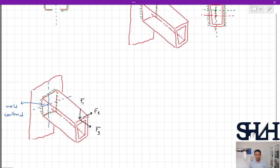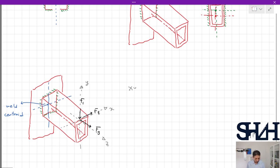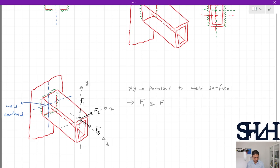Let's set up a coordinate system: X, Y, and Z. The XY surface is parallel to the weld surface — this is the plane parallel to the weld plane. Forces in this surface are counted as planar forces. As a result, F1 and F2 are counted as planar forces, and F3 is perpendicular to that surface.